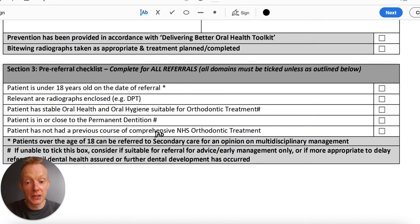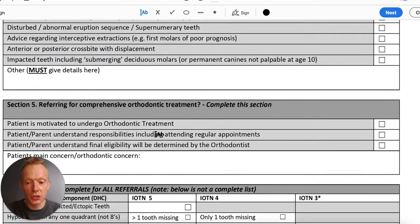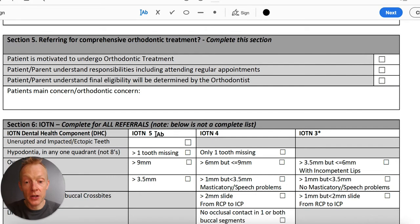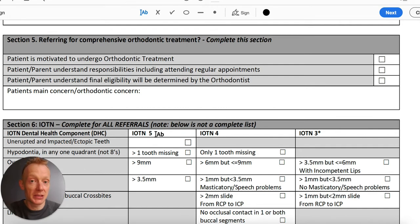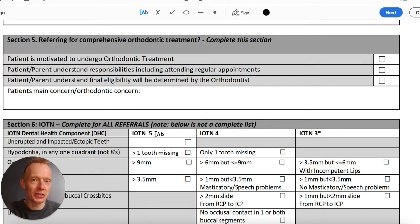Section four will normally be empty for patients in the permanent dentition referred for definitive treatment. For section five — comprehensive treatment — we just want to check that the patient is motivated, understands their responsibilities, and understands that we will need to assess against the IOTN. As always, if they're being referred for interceptive extraction support or prognosis of sixes, some of those things may not apply — just make a note, for example: 'patient doesn't want fixed braces but I would like advice about the sixes.'